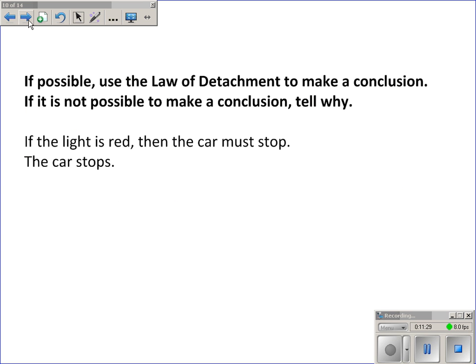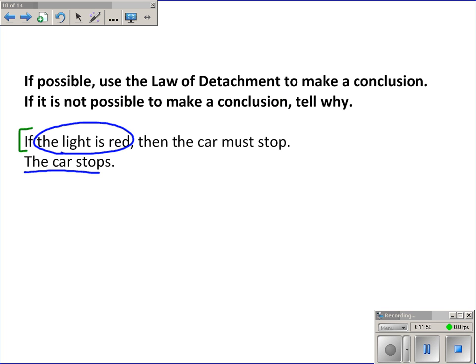Next, using the law of detachment if possible: if the light is red, then the car must stop. The car stops. We're assuming this is a true conditional statement. However, what we're given in the second statement does not match the hypothesis — it matches the conclusion. So we can't conclude that the light is red, because the car could stop for some other reason.